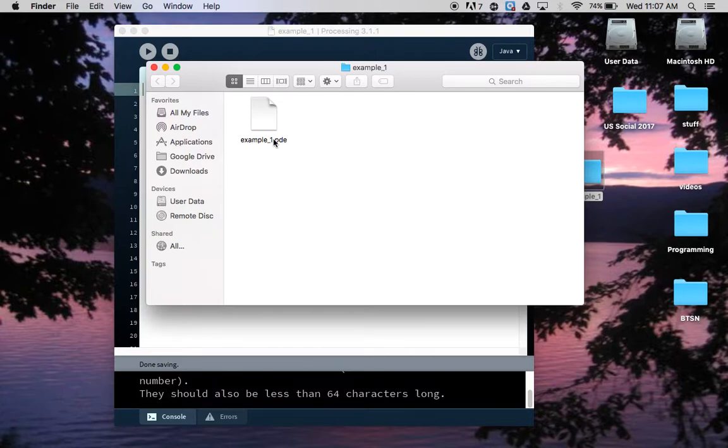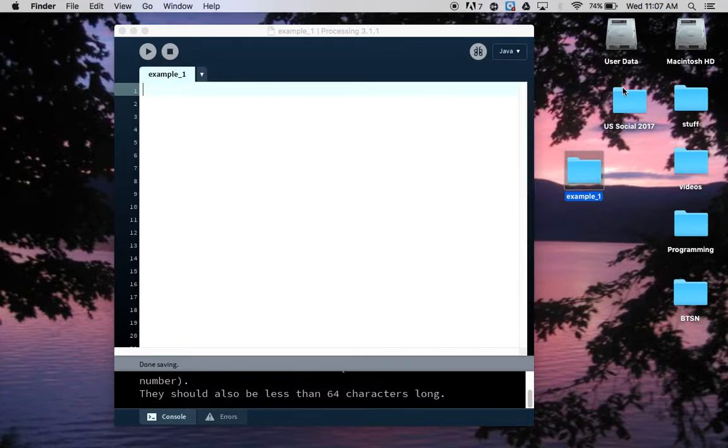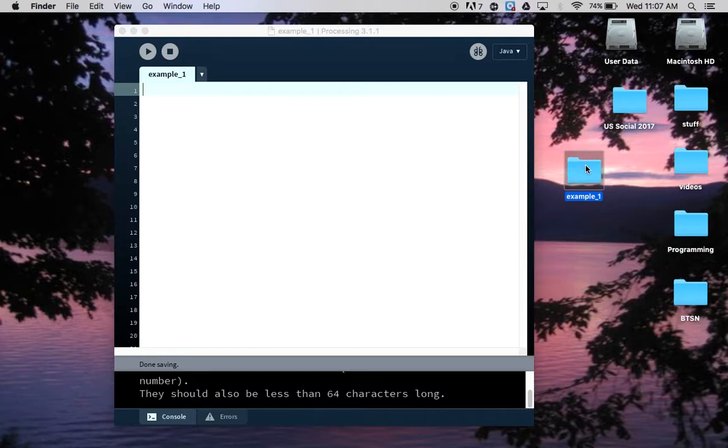If I double-click on that folder you'll see this is the file itself - example_one with an underscore dot PDE. That's the file extension for a Processing program. This is going to become important later when we talk about uploading it to Haiku because we need to keep that file inside a folder.